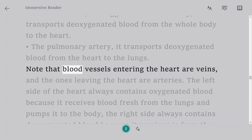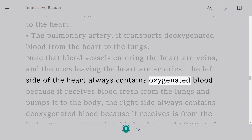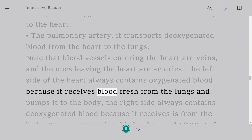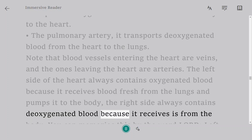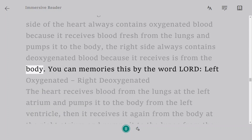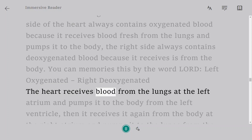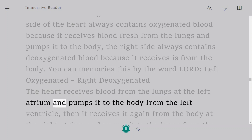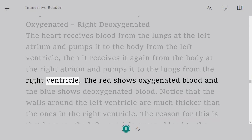Note that blood vessels entering the heart are veins and those leaving are arteries. The left side always contains oxygenated blood because it receives blood fresh from the lungs and pumps it to the body; the right side always contains deoxygenated blood because it receives blood from the body. A useful mnemonic is 'LORD': Left Oxygenated, Right Deoxygenated. The heart receives blood from the lungs at the left atrium, pumps it to the body from the left ventricle, receives it again from the body at the right atrium, and pumps it to the lungs from the right ventricle.